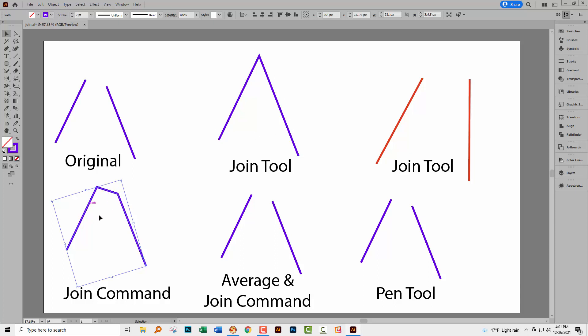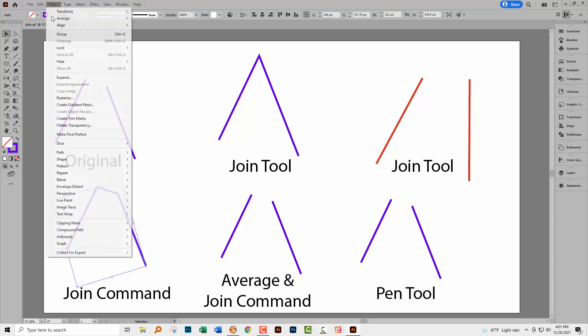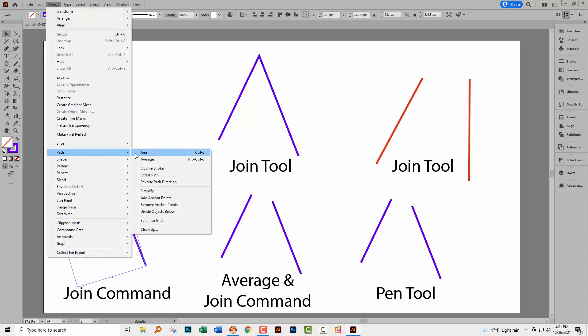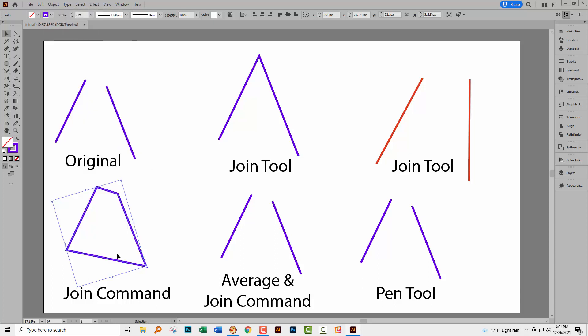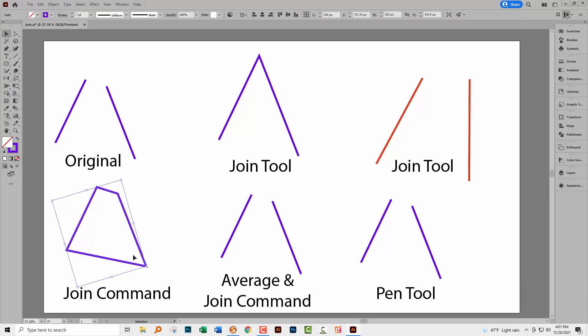Now with the Join command you can also go one further and join these bottom areas here. So we'll go to Object Path Join. And you can see that now we have a four-sided figure. So again, this tool works very differently to the Join tool over here.